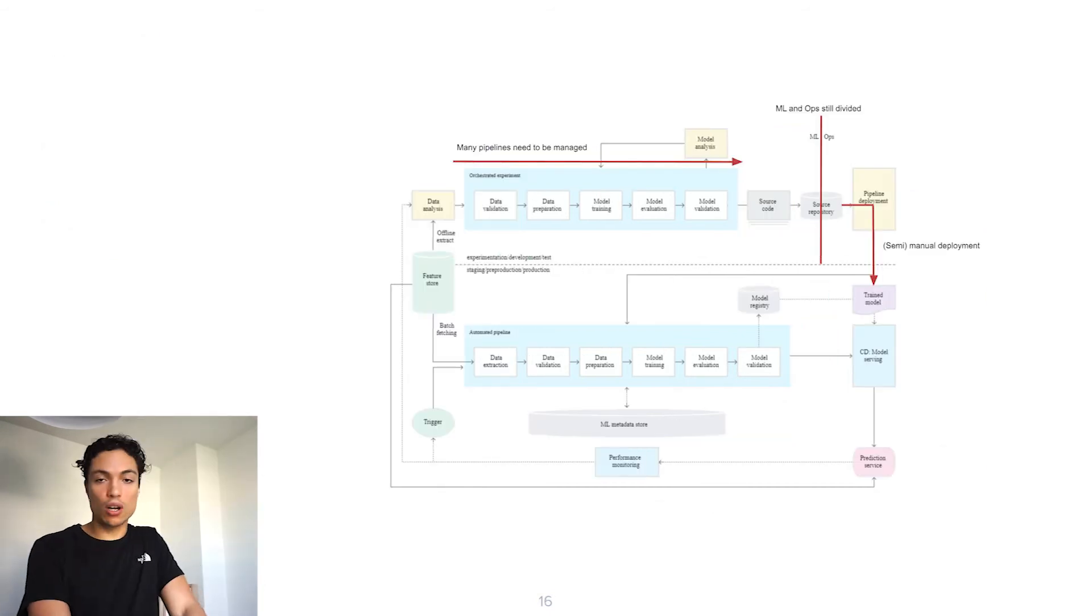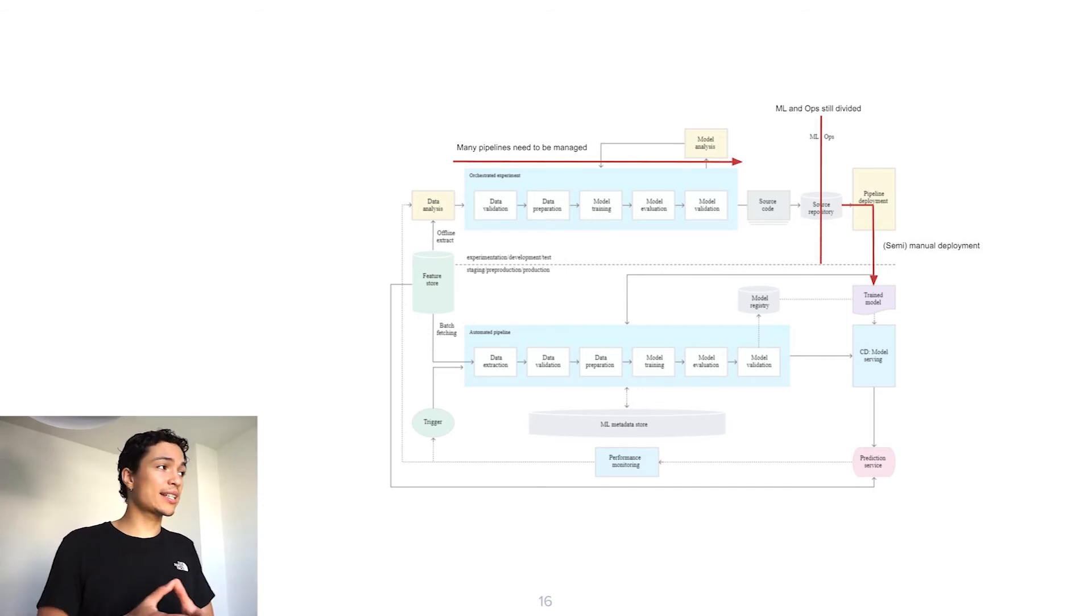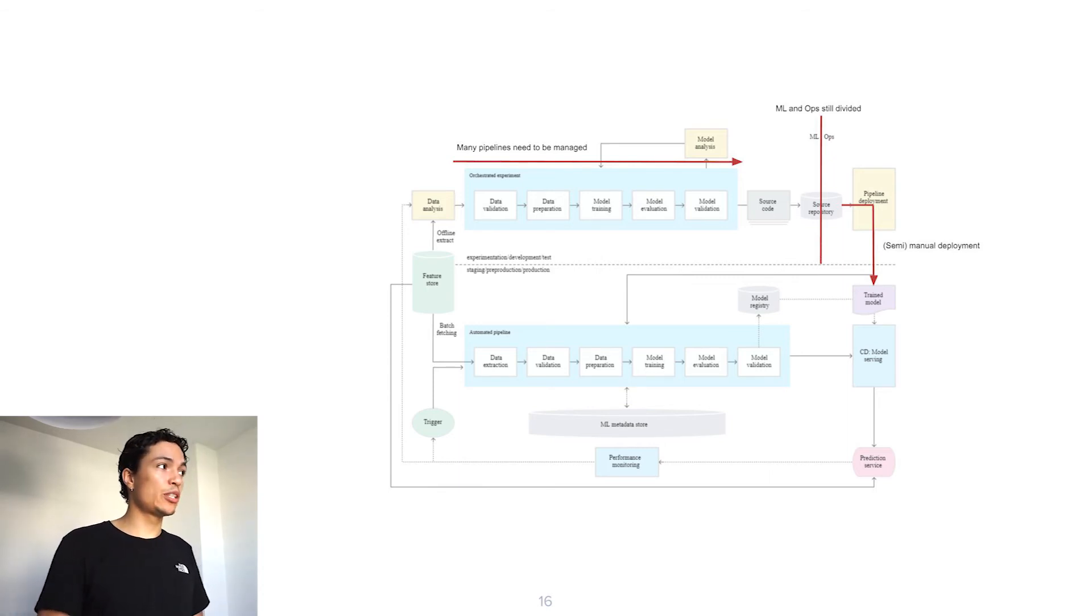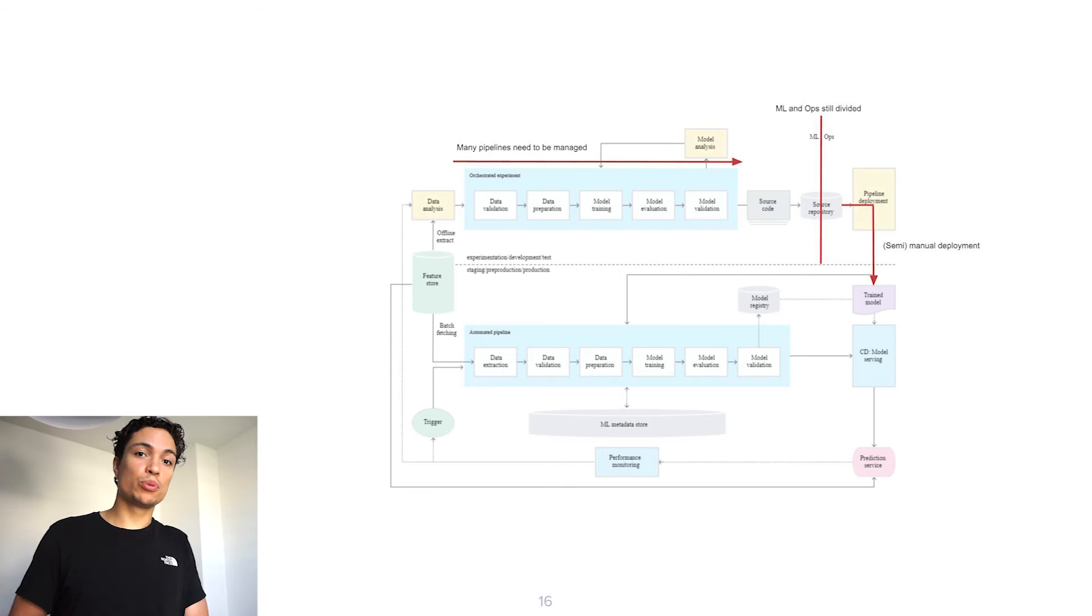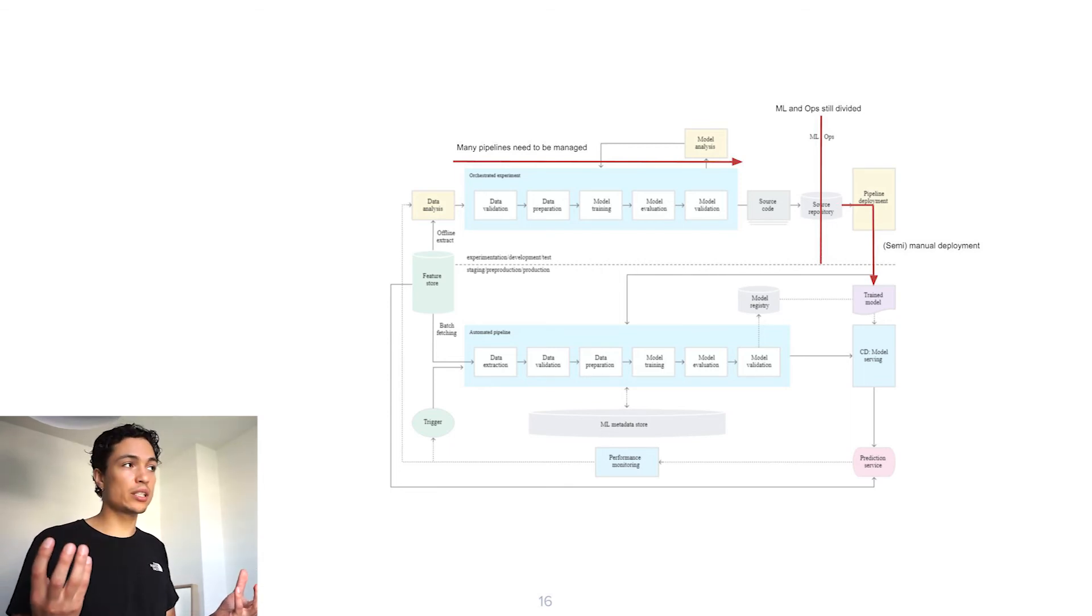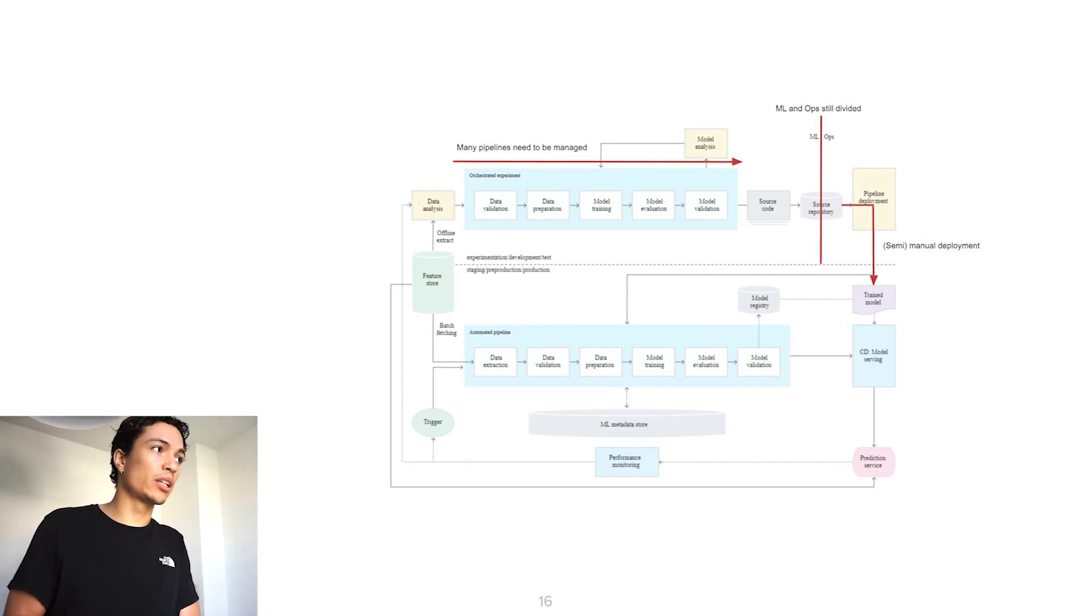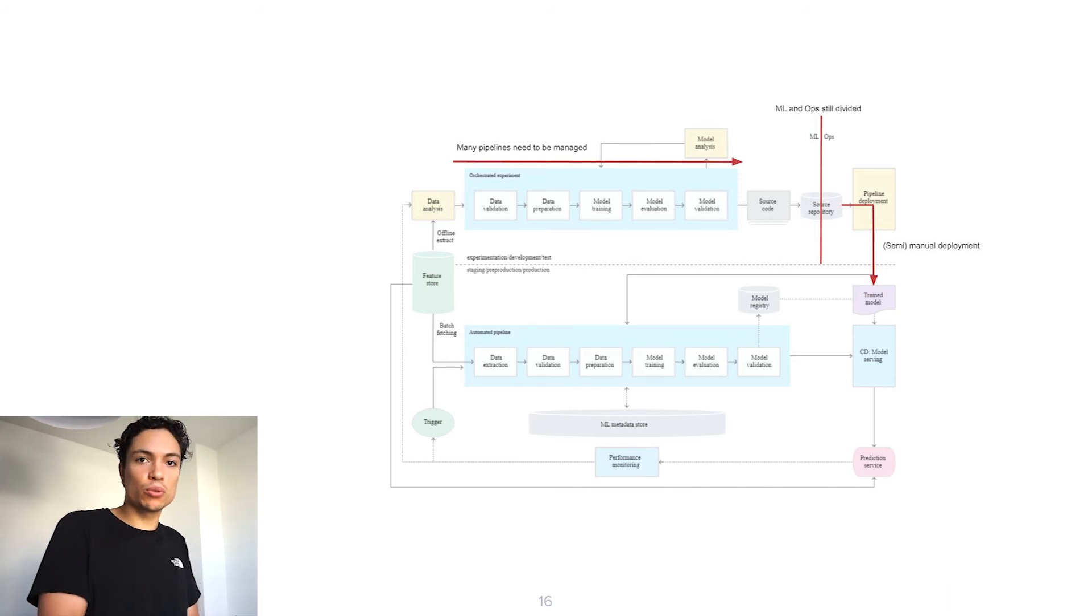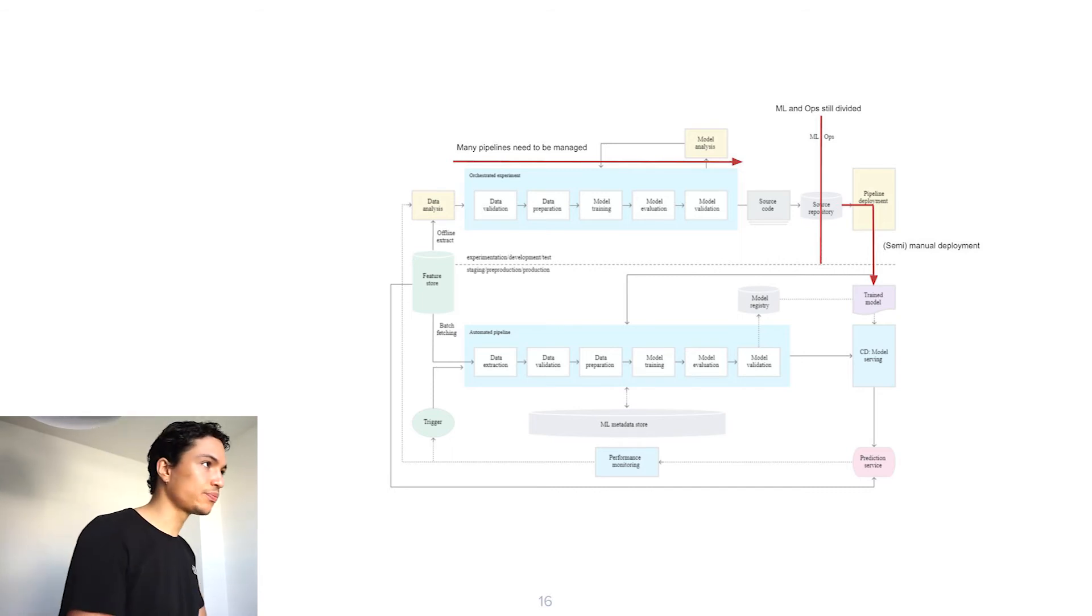Even when all of this is put in place, there is still room for improvement. If your machine learning team is really catching the drift and starts experimenting rapidly, this means that there will be many pipelines that need to be managed, many pipelines that need to be put into production. However, the machine learning team and the operations team, they are still divided and we have no oversight of what the operations team is doing. There still might be some semi-manual deployment process which can form a bottleneck in our whole machine learning operations lifecycle.